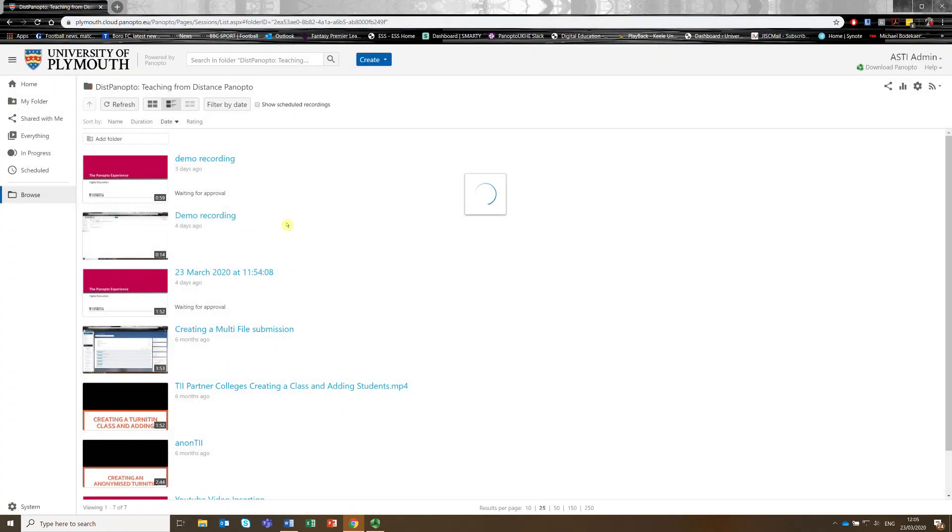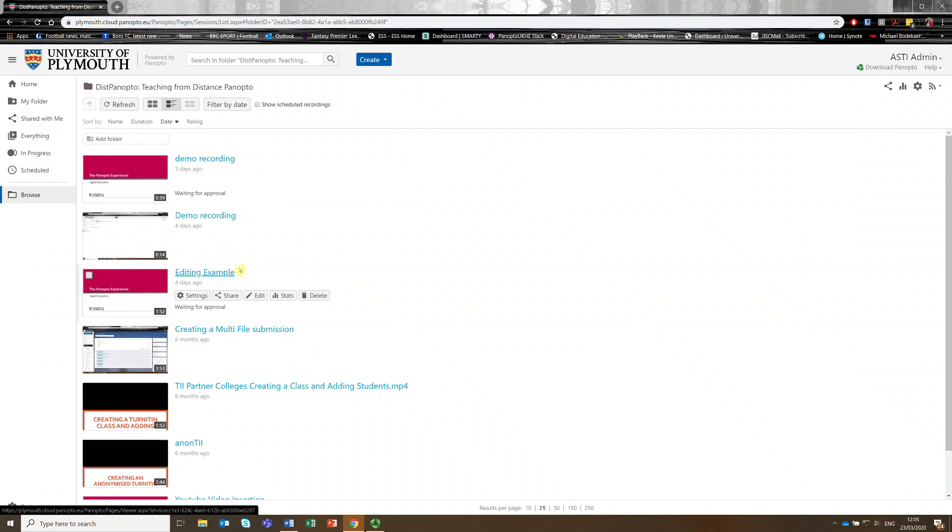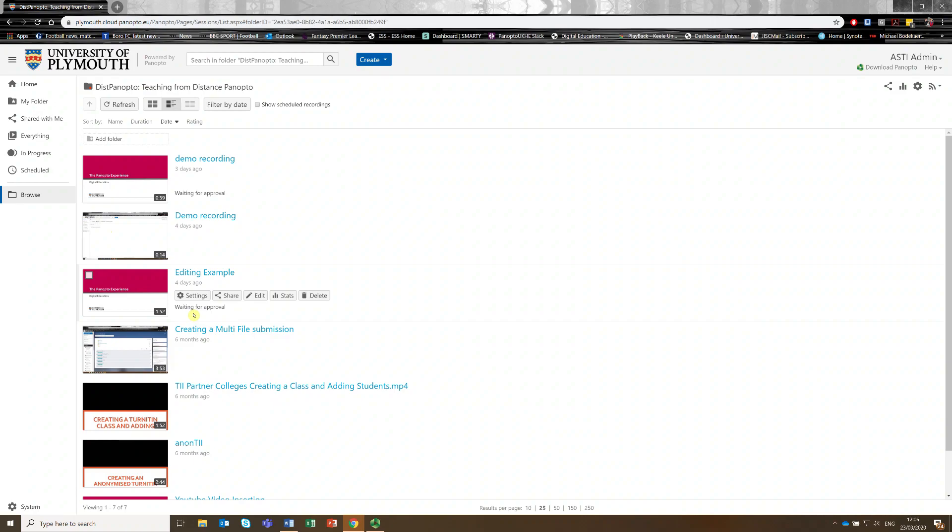And when we load back into this it is now editing example. So you can see that this video is waiting for approval, which means it wouldn't be currently available to any students or anyone that's got access to it other than the teachers on your module course.